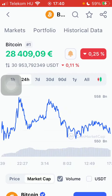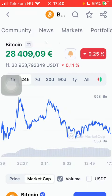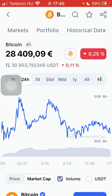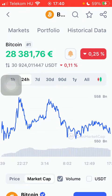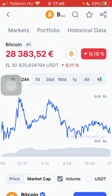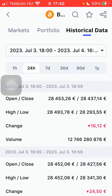Then you should slide to the right side of the screen at the top of the page, where you can find the historical data option.